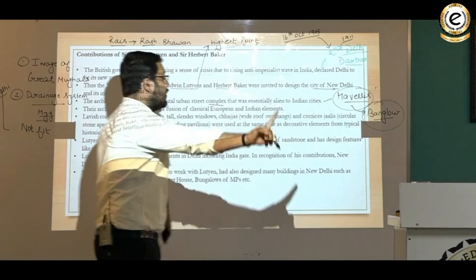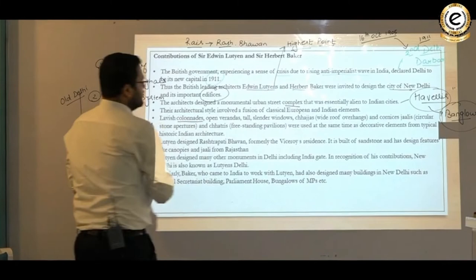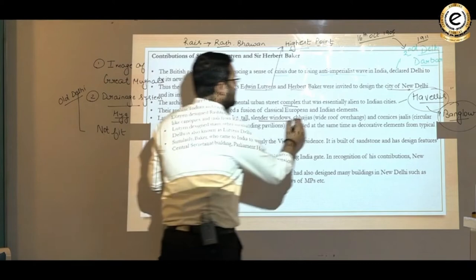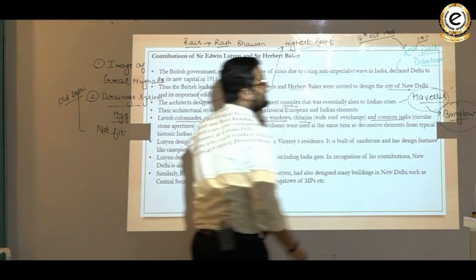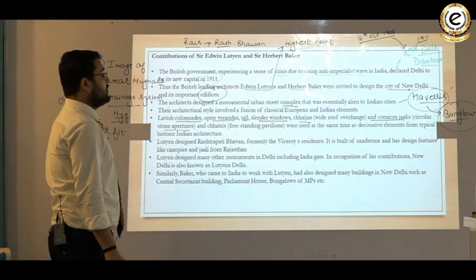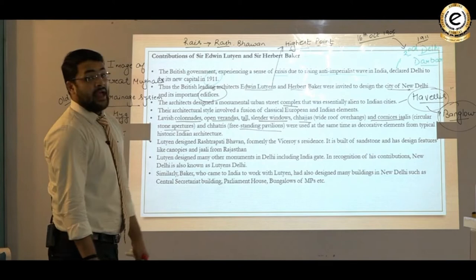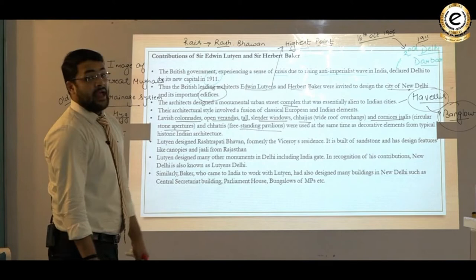Lavish colonnades, open verandas, tall and slender windows, chajas (wide roof overhangs), cornices, jalis (circular stone apertures), and chhatris (freestanding pavilions) were used as decorative elements drawn from typical Indian architecture.